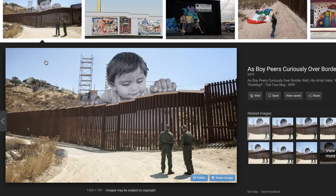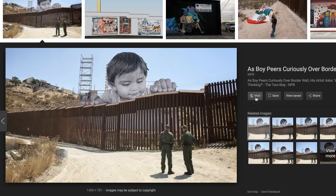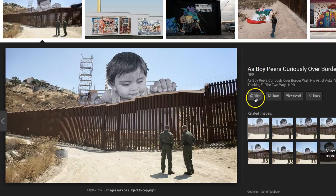Once you click on it, it gives you some options to visit the web page that the image is from, and in that way you can identify the captioning and citation information that you need to complete your paper. I can see here it says it's from NPR and I'm going to go ahead and visit this site.